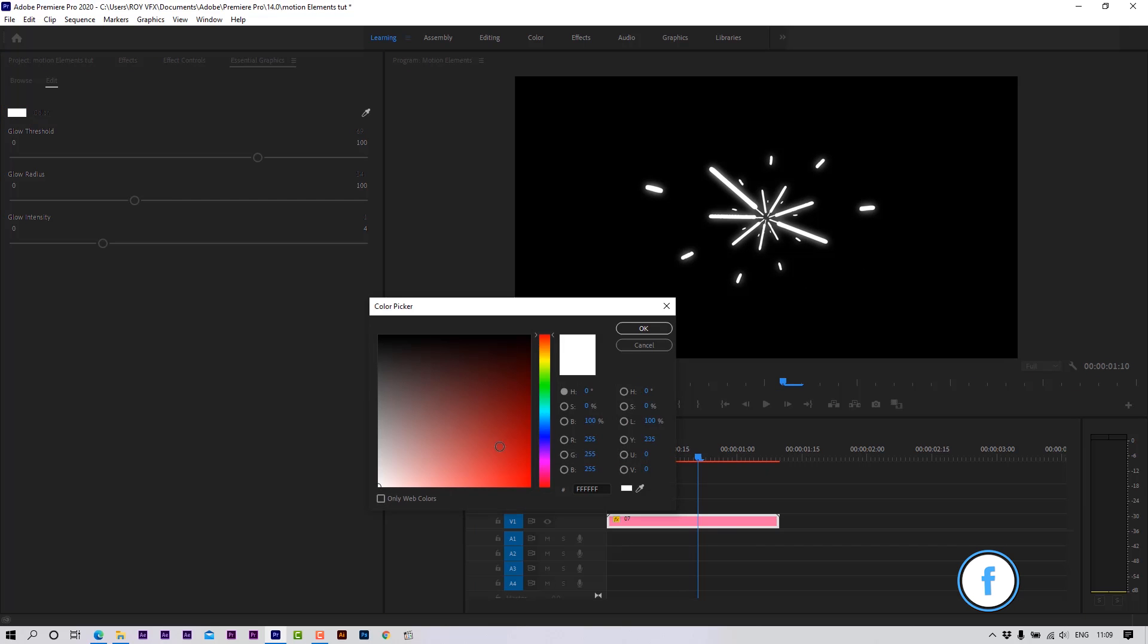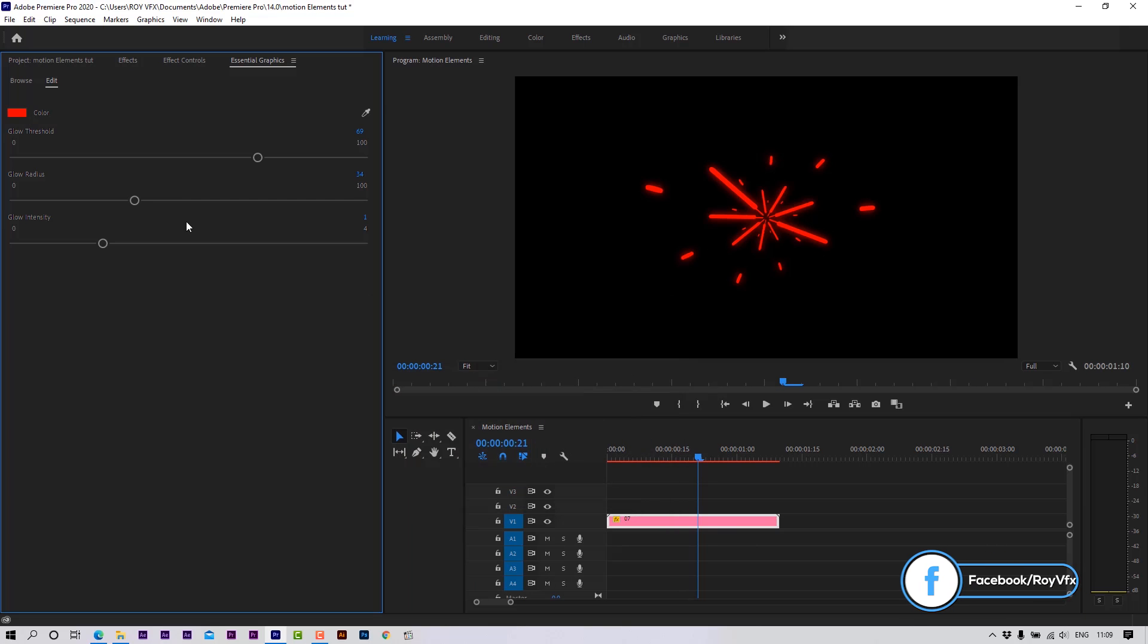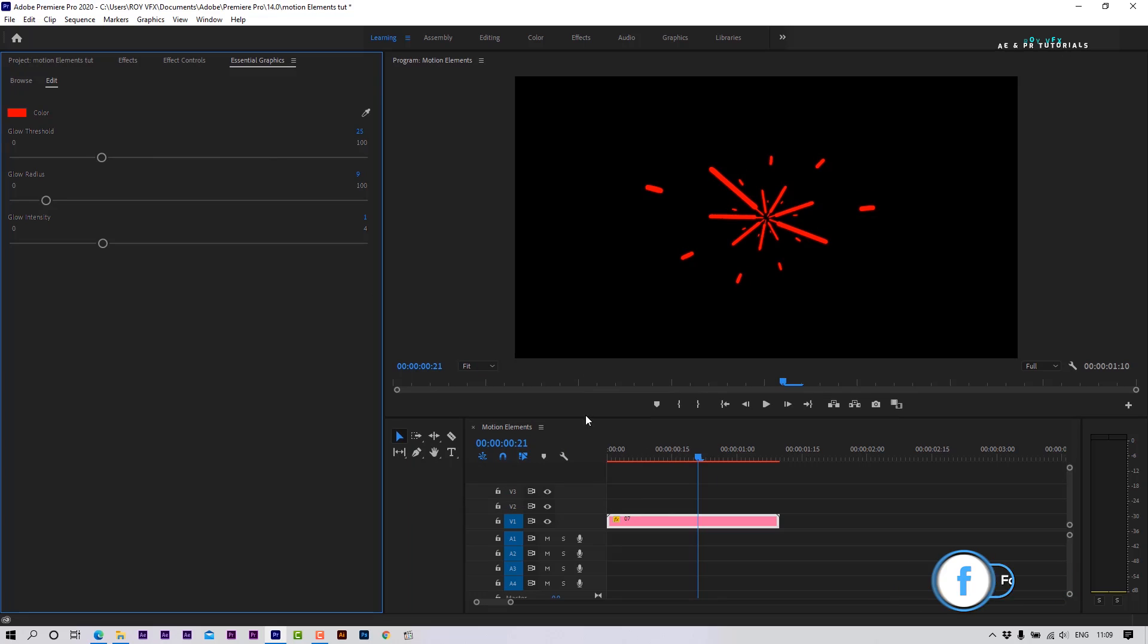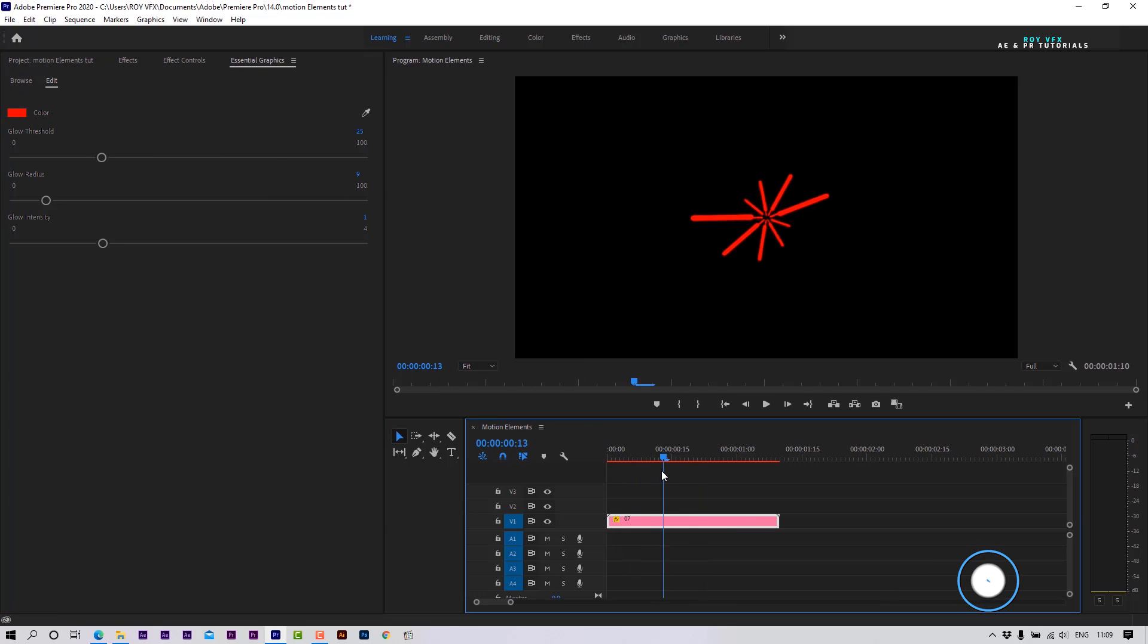Here you can change Motion Elements Color, Glow Threshold, Glow Radius, and Glow Intensity.